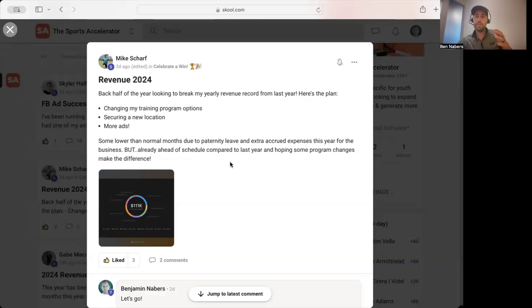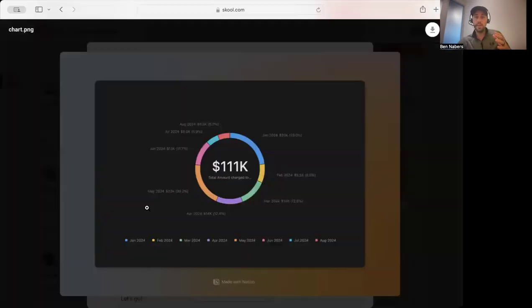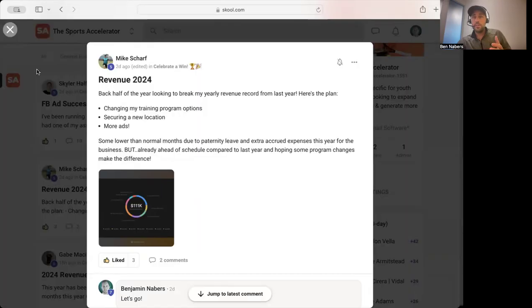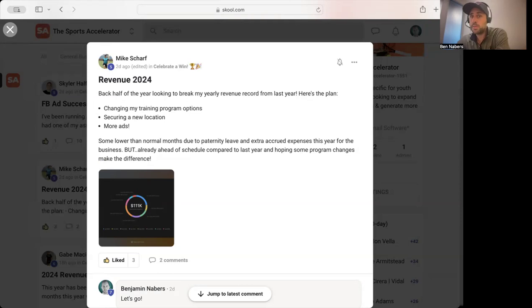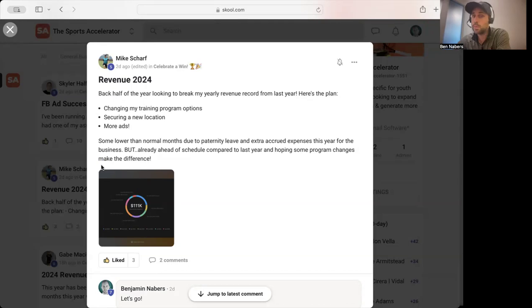I want to show you this because a lot of coaches think they have to have hundreds of clients to have this type of business. The reality is Mike is a guy that I'm working with one-on-one right now. He has less than 50 customers. He's able to do this because he's really organized, really detailed. He has an offer where people have to commit.